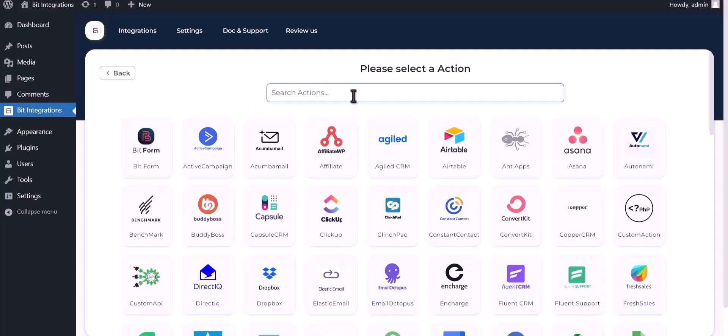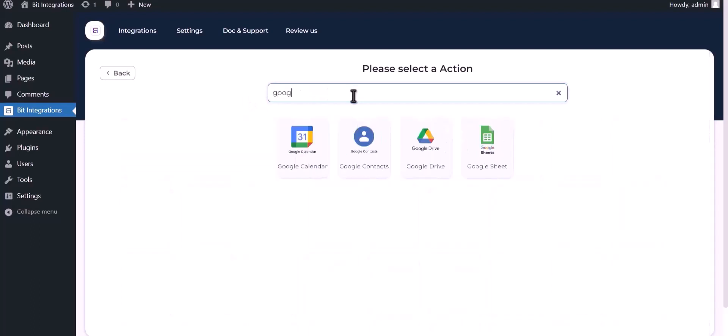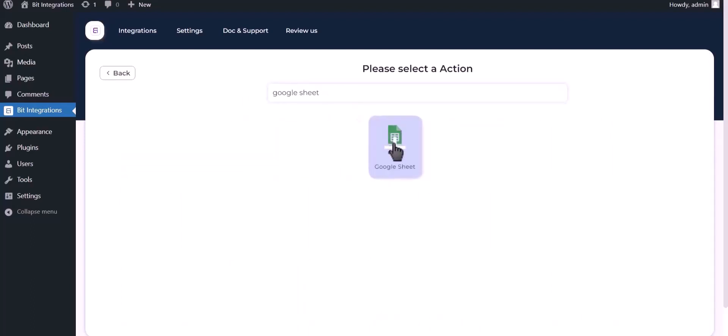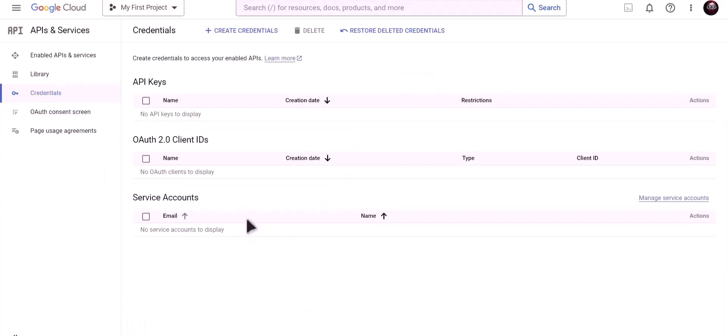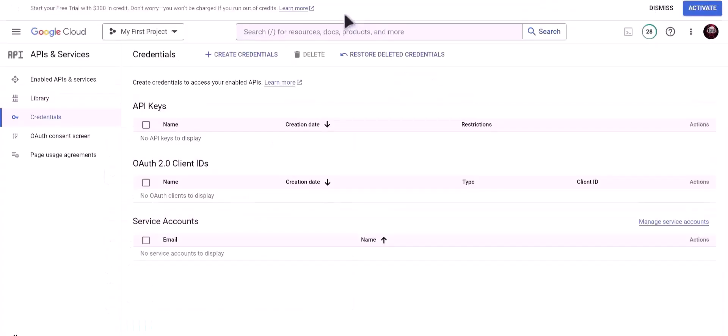Now search and select Google Sheet. To get client ID and secret, please visit Google API console.